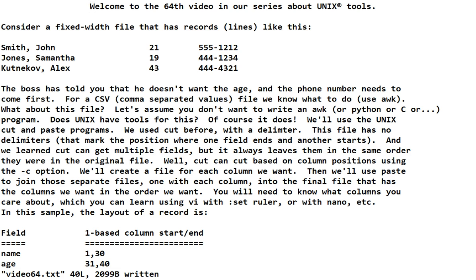Well, cut can cut based on column positions using a minus C option. And what we're going to do is we're going to create a file for each column we want running cut multiple times. Then we're going to use a program we haven't looked at before called paste to join those separate files, one with each column, into the final file that has the columns we want in the order we want. We will need to know what columns you care about. Which you can learn using VI if you turn on set ruler. Or you could use nano. Several choices.